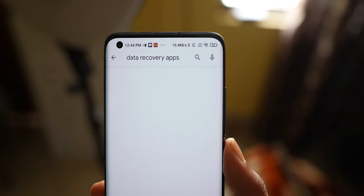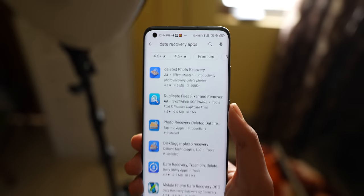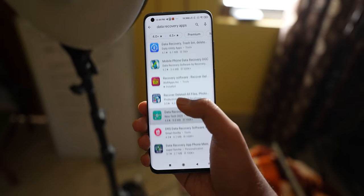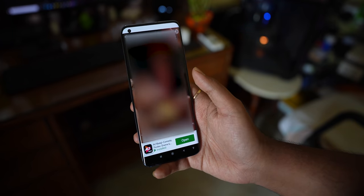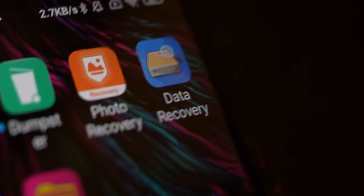Then I searched on the Play Store for data recovery apps. There were many applications. I actually worked on some of them and saw that there are different types of apps. Today I have taken a video covering 5 great data recovery apps, in which I have reviewed 5 recent data recovery applications.